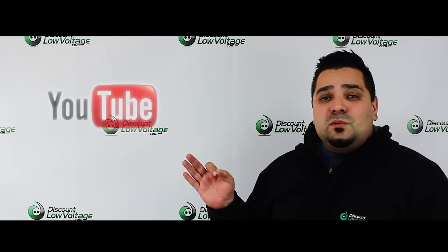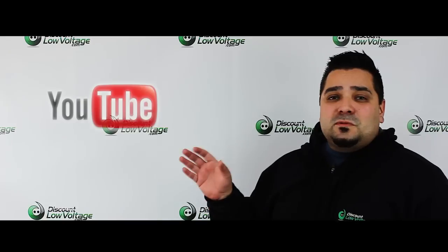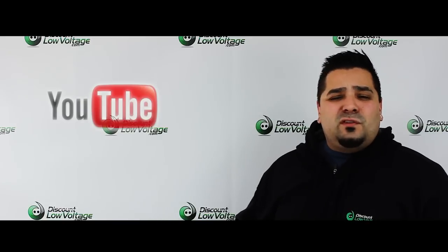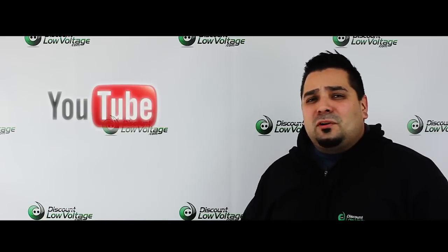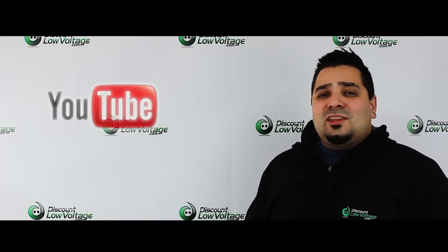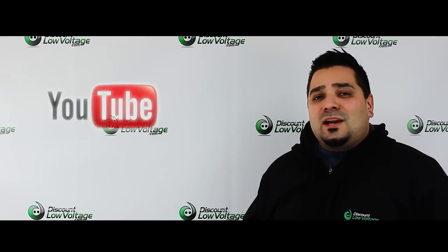Now don't hesitate to also check out our YouTube channel and to subscribe to that for other videos on fiber, security cameras, copper, pretty much anything low voltage networking.